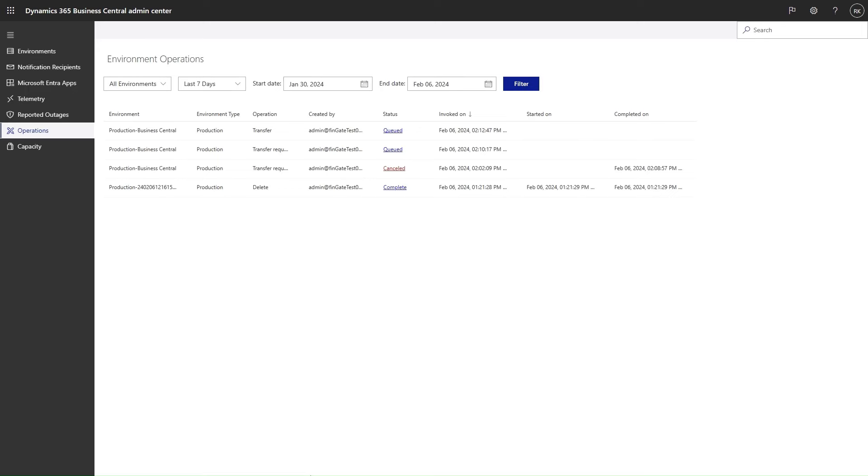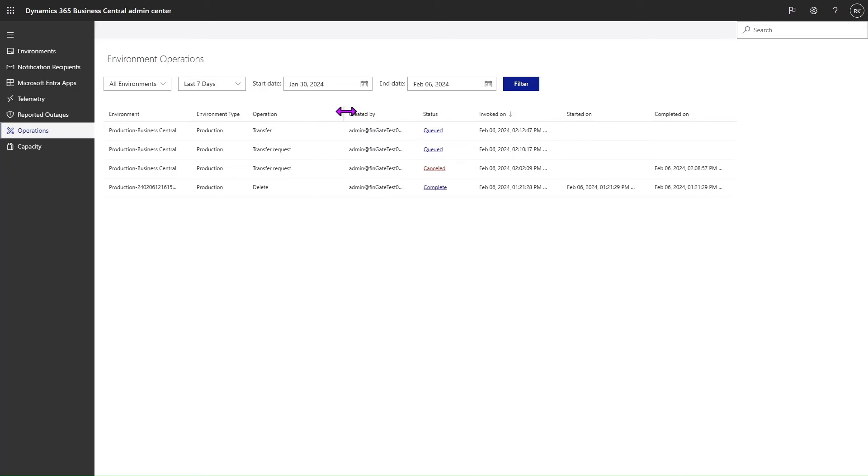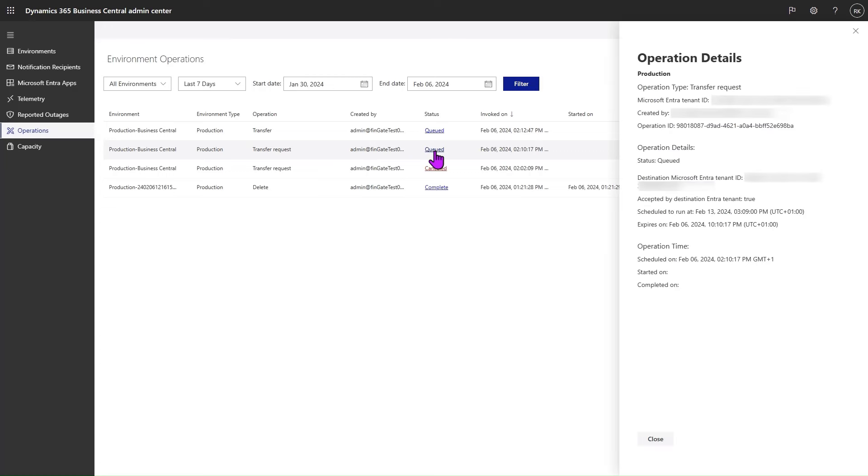It is also possible to verify that the transfer has been requested by going to the Environment Operations page of the source tenant admin center. Here we see a list of environment operations and we can see a transfer request in queue status. Here we can see all the operation details, such as the destination tenant ID, who is to receive the environment, and when the environment is expected to run.